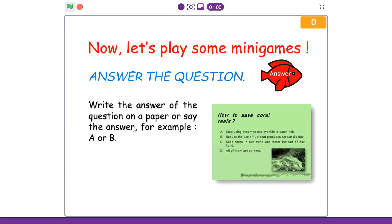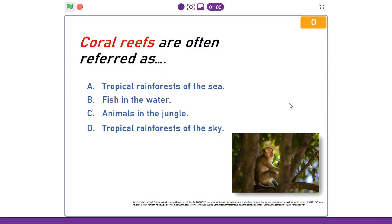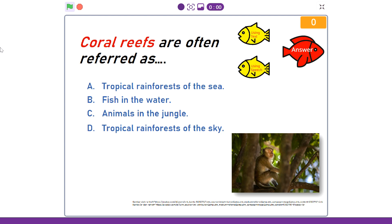This is the second mini game: Answer the Question. So what you need to do is to read the instruction and click the send button. As you can see, there are two options you can choose — using text or using speech. I'll choose using speech. Coral reefs are often referred as: A. Tropical rainforests of the sea. B. Fish in the water. C. Animals in the jungle. D. Tropical rainforests of the sky.